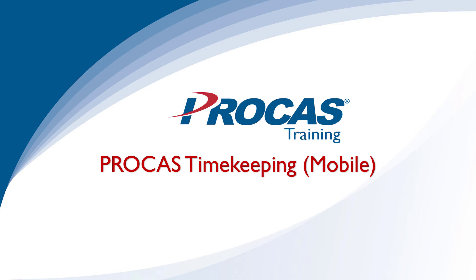This training video covers the basic employee use of ProCast timekeeping on a mobile device. Other training videos are provided that cover the standard login sign-out process on a mobile device.